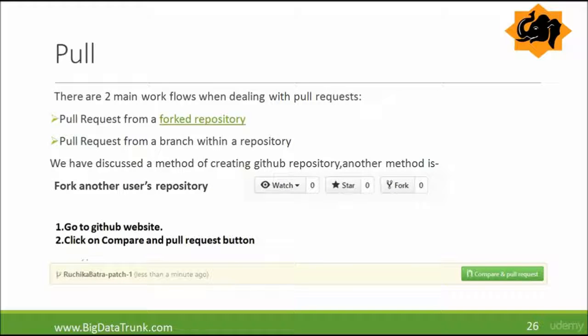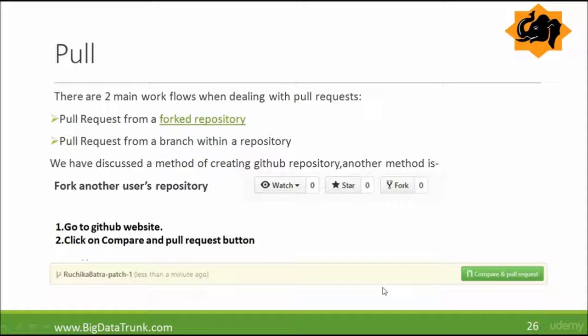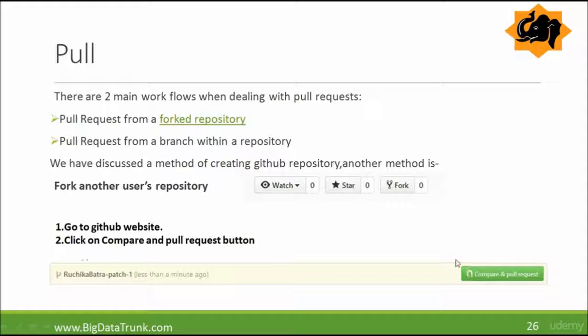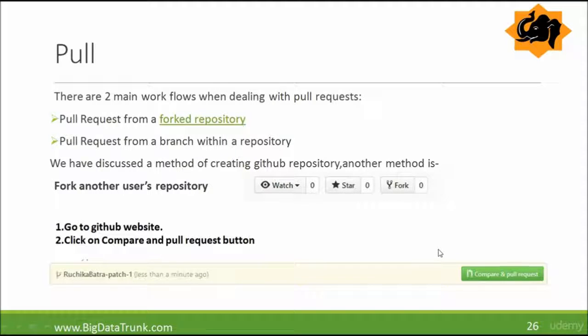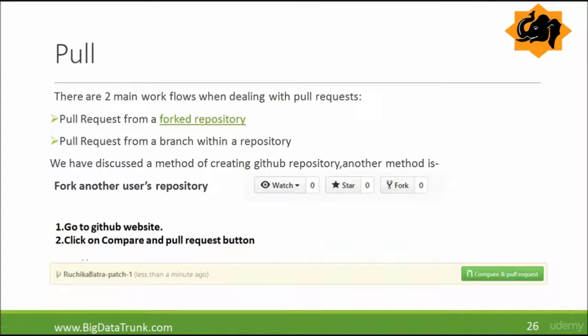So now you will go to GitHub website. Then you select the branch you are interested in and click the button compare and pull request. This is how you do the pull request from the GitHub website. So this way, after pulling, you can then merge the changes too.